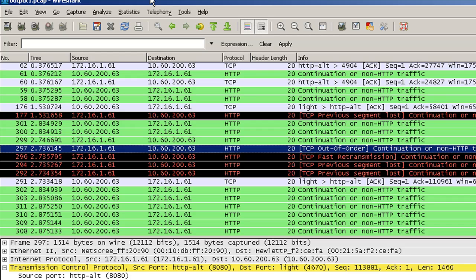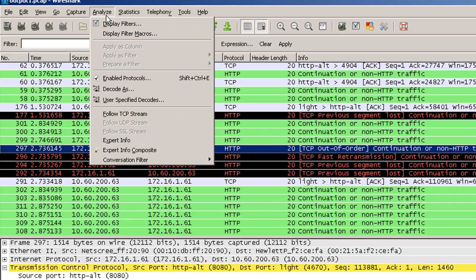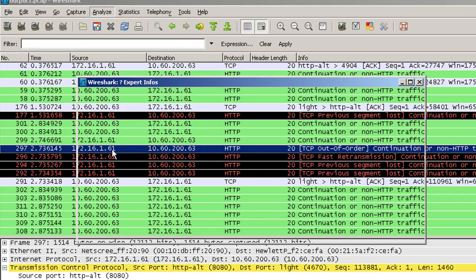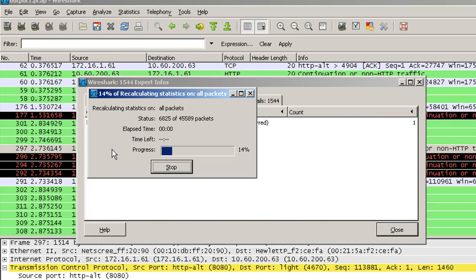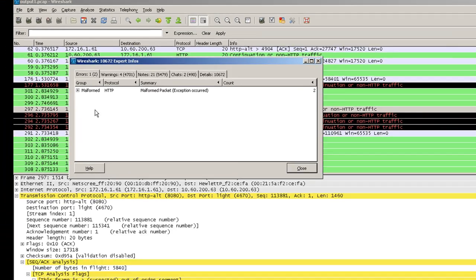And these are all the detailed information for all the packets that are present in this particular capture file. So that was all about expert information composite. If you are troubleshooting network delays, retransmissions, or low download speed, you can always use expert info composite to drill down to a statistical view of the capture file and to see how many errors have you seen and how many chats have you seen.